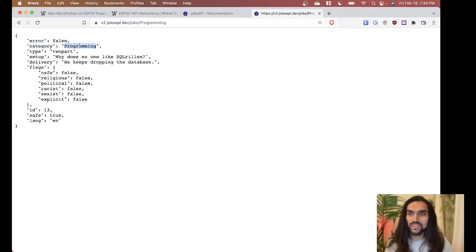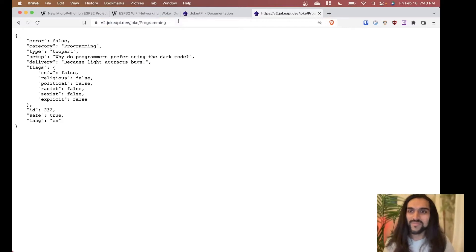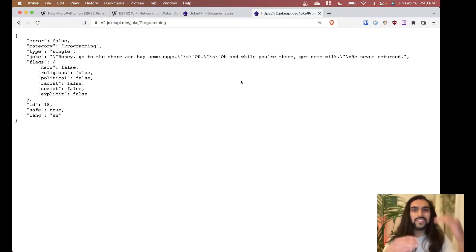Keys and values — category is 'Programming,' type is 'twopart.' So in this case we got a two-part joke: setup — 'Why does no one like little Relax? He keeps dropping the database.' For single-type jokes, the JSON has a 'joke' key instead of 'setup' and 'delivery,' so we'll need to handle both cases in code.